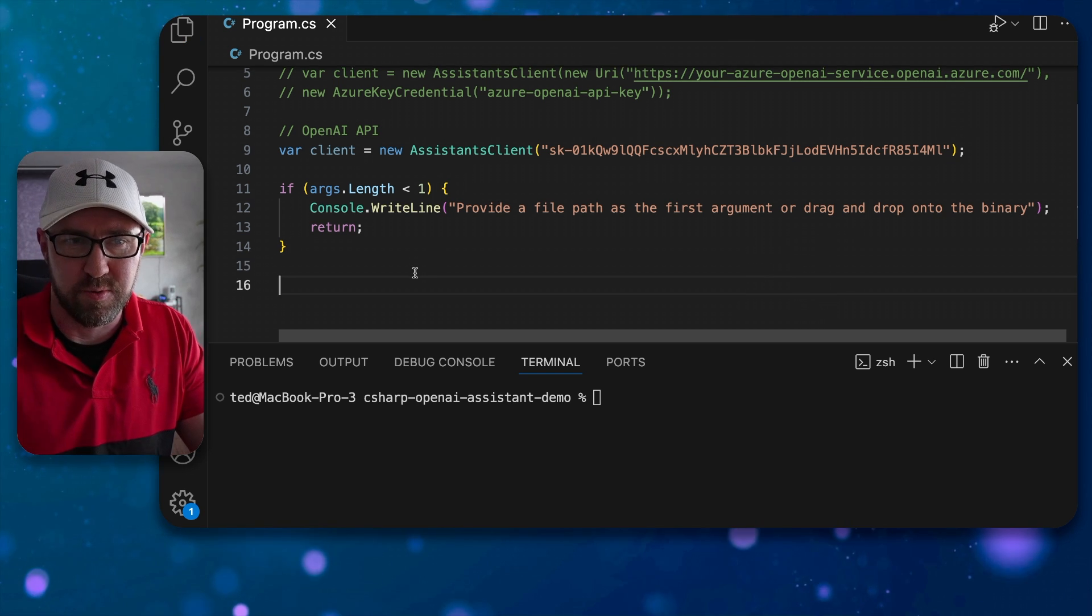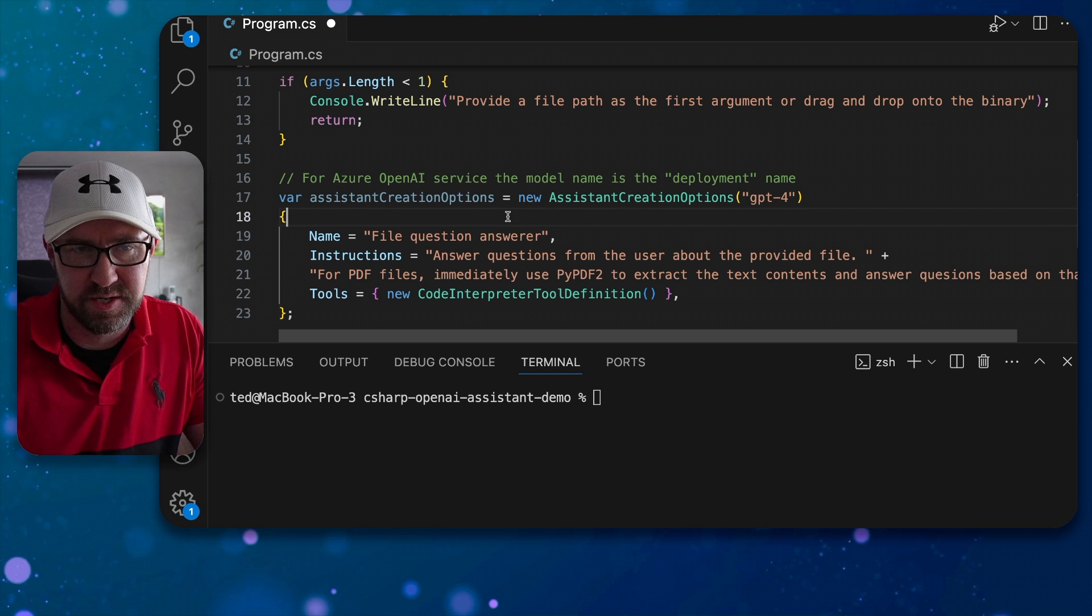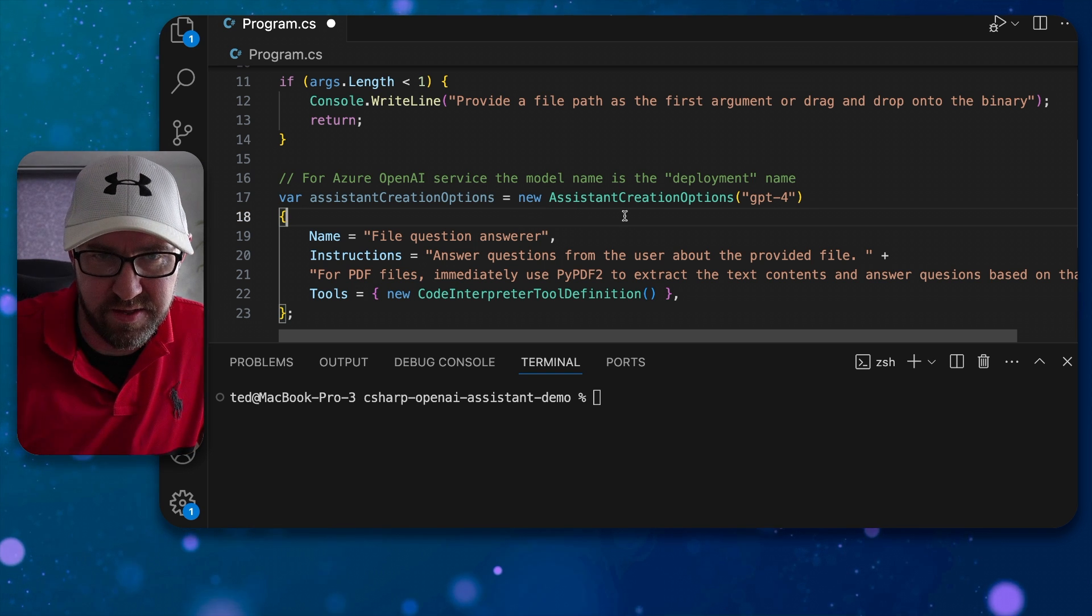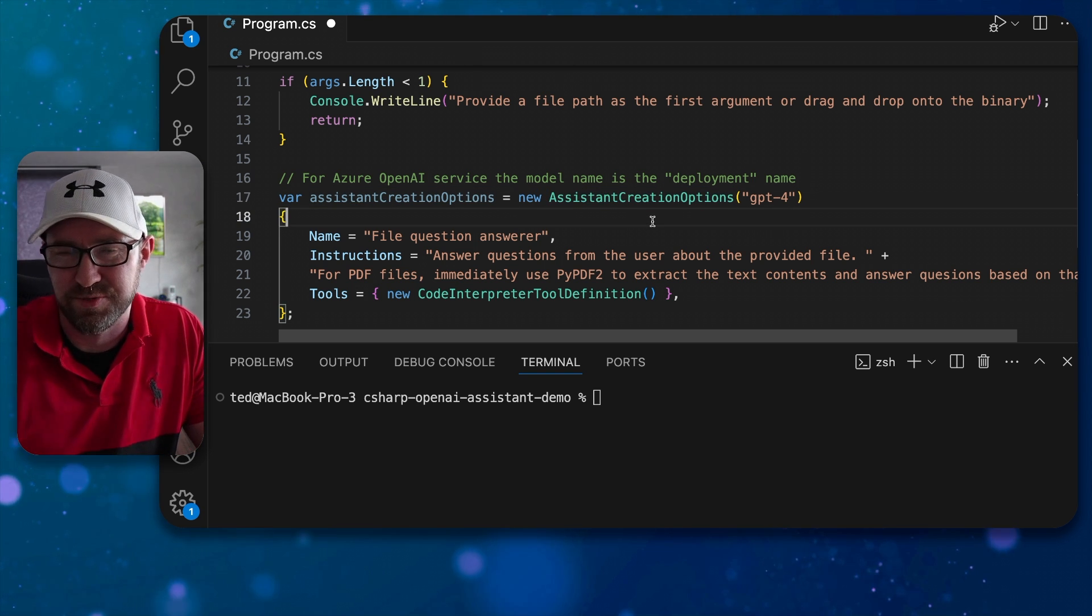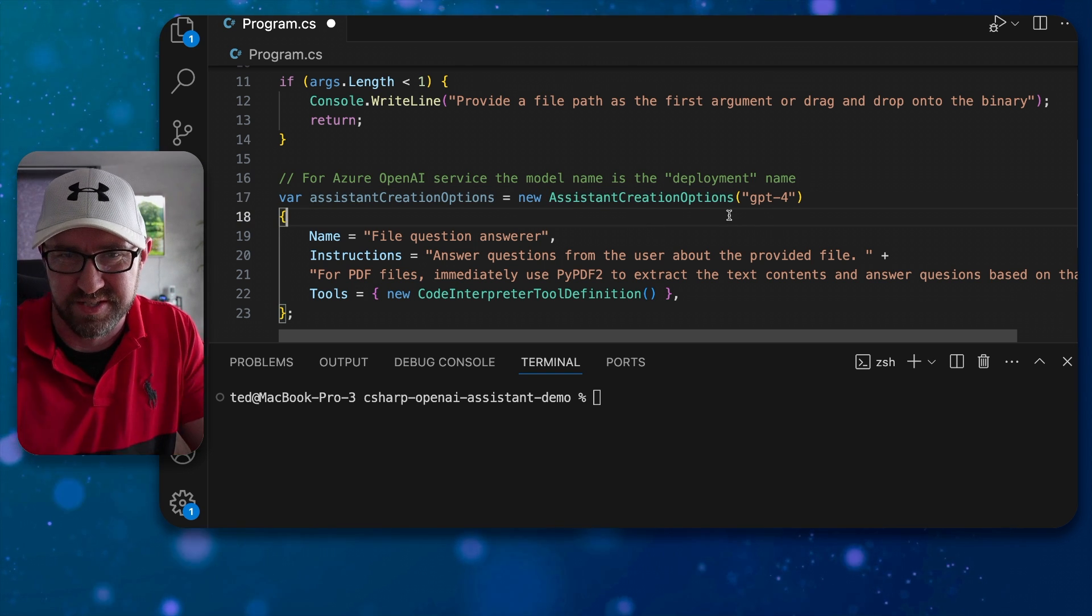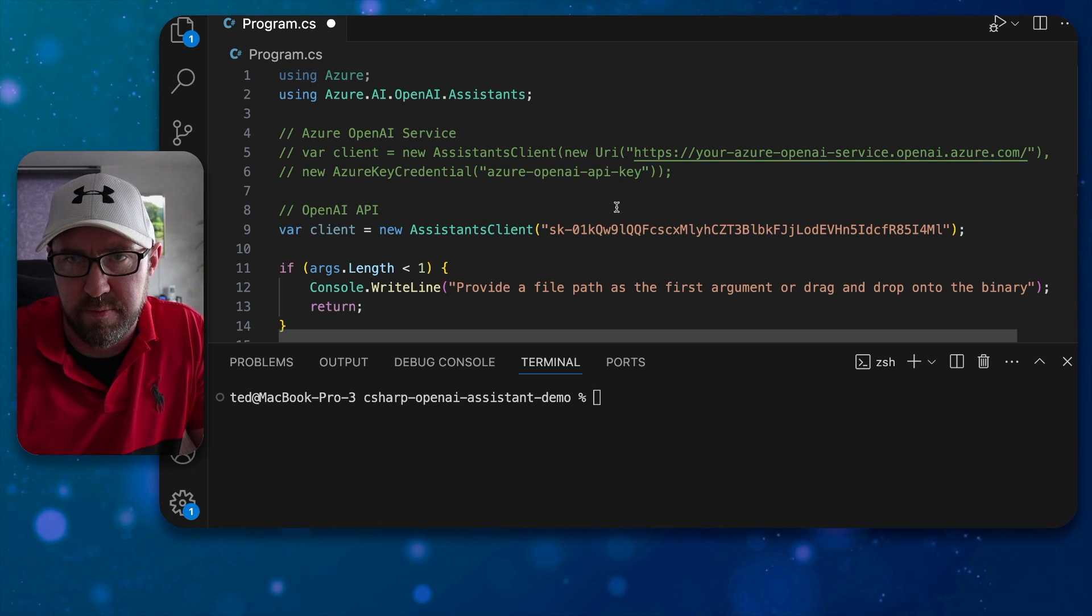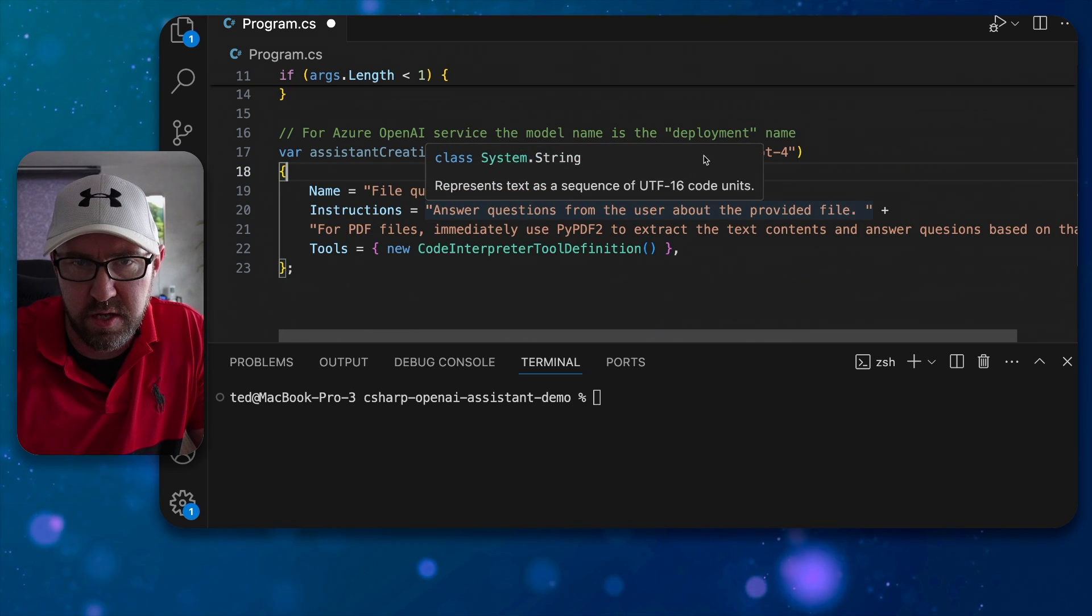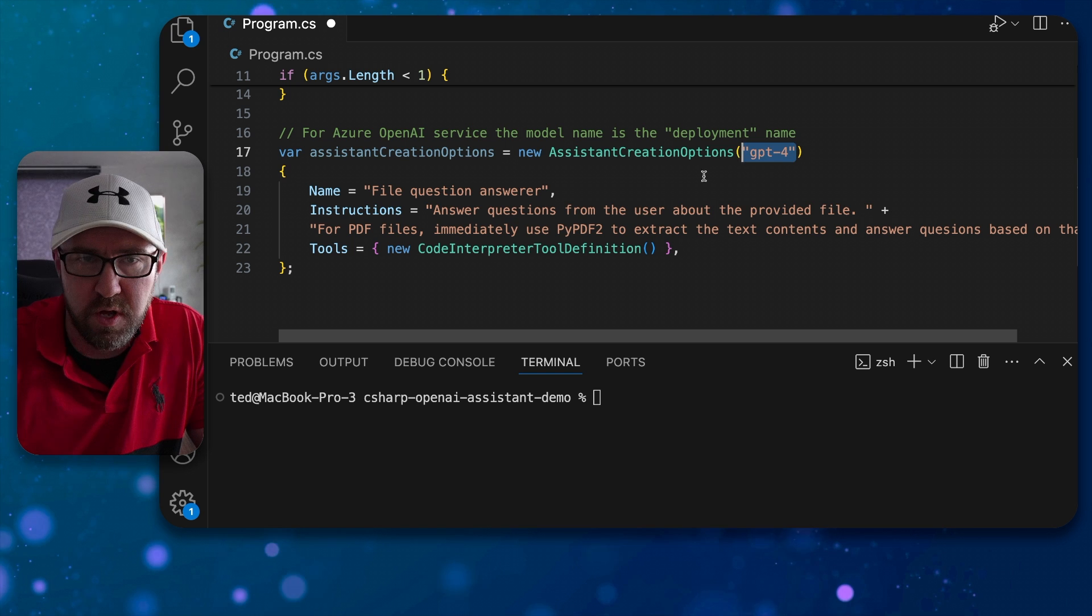Next up what we want to do is create a class called the assistant creation options and I'll go through this. If you're using the OpenAI API directly you'll need to put in GPT-4.